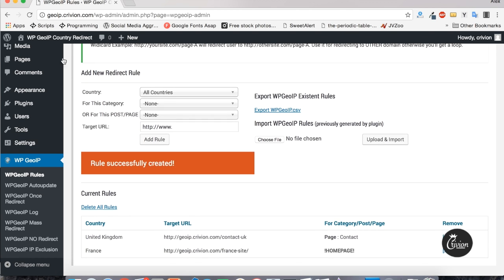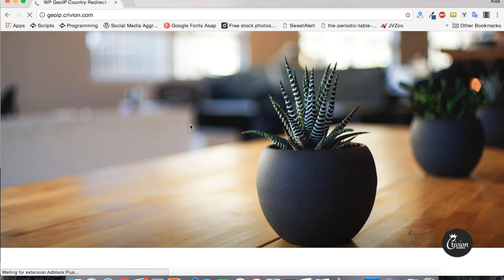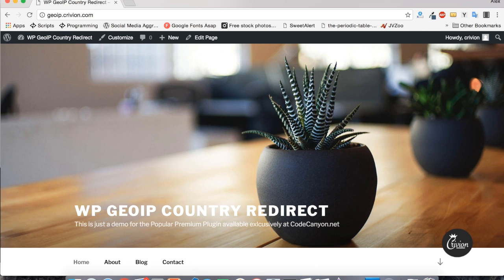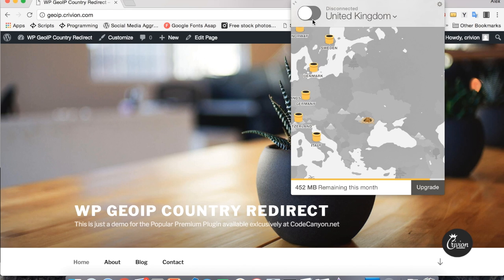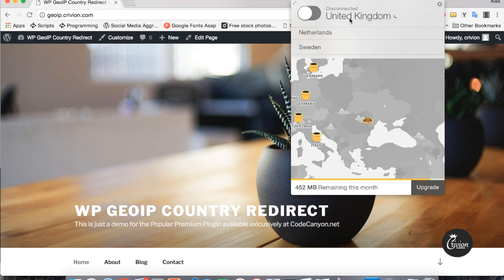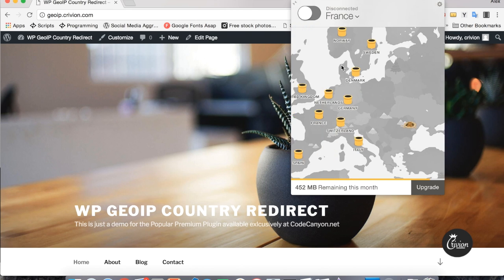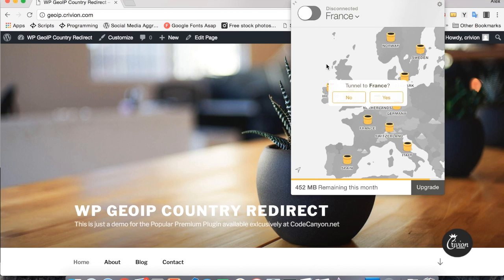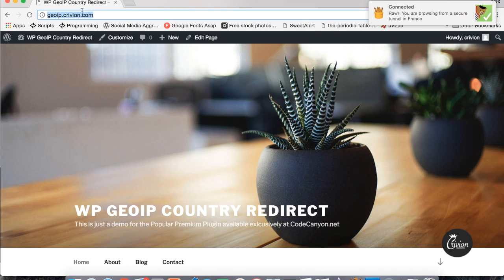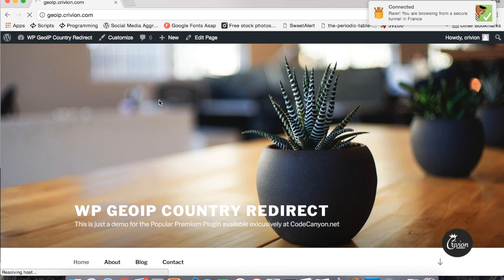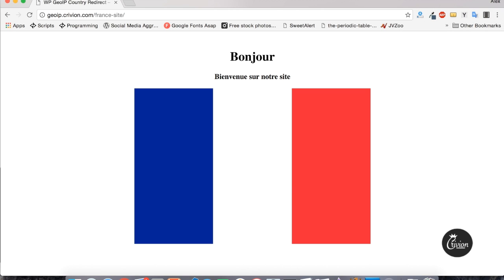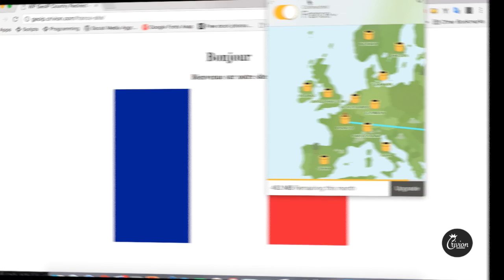Now let's see how it reacts. Visiting the website while not from France, we can see the site normally. Now let's simulate a visitor from France — browsing from France we should get a redirect to the France website, and we do.